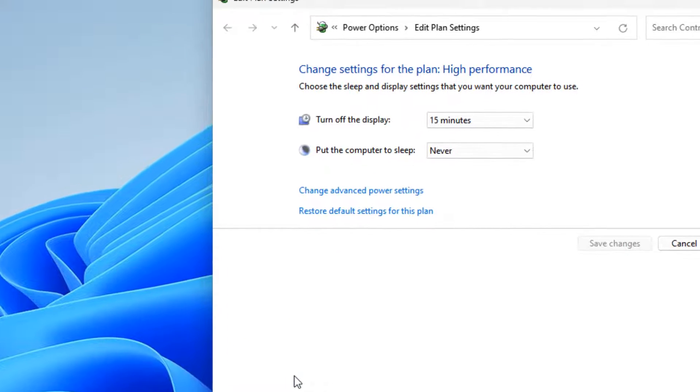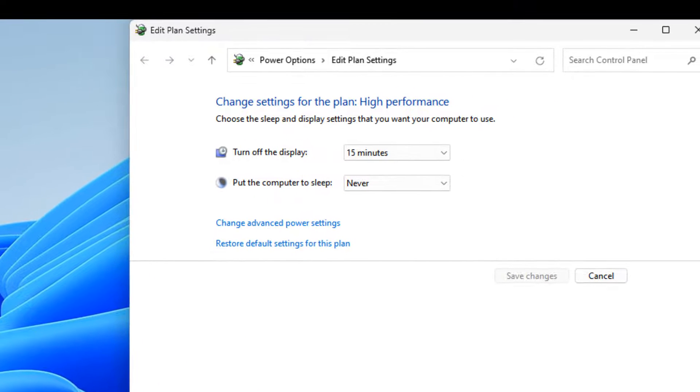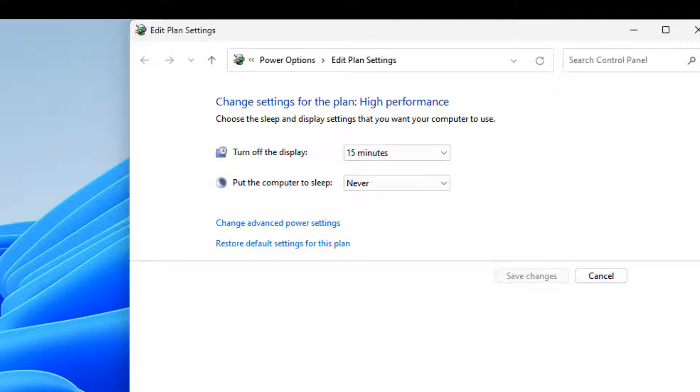Now click on yes, and that's it. You have restored and reset the power plan.